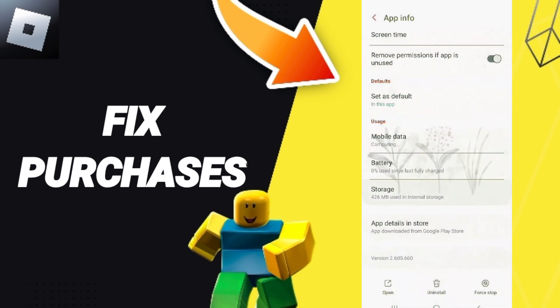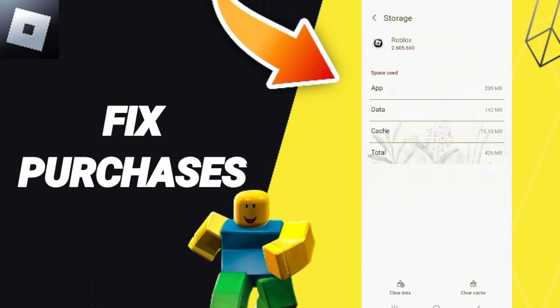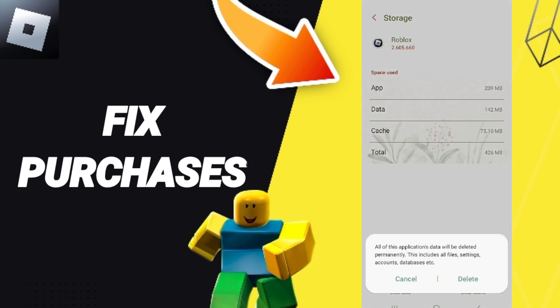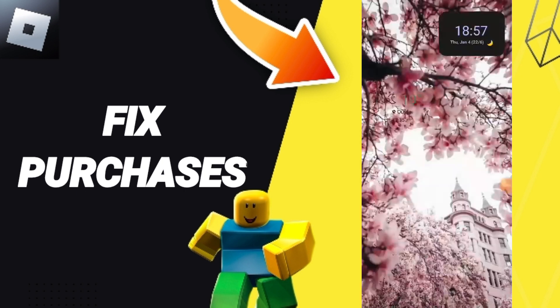Here you will enter the Storage window. Then you can click Clear Cache. Don't click Clear Data, because that can cause errors on your app or can delete your accounts.